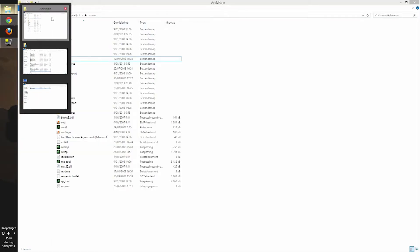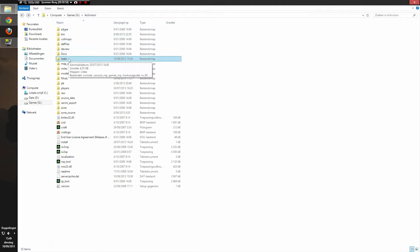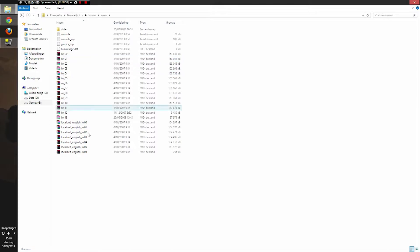Once you've done that, you're going to go to your Call of Duty folder, then open up main. The file we're going to use is localizedenglish.iw00.